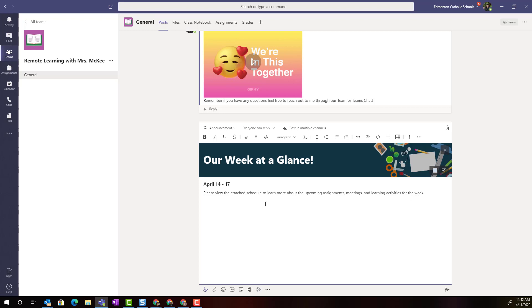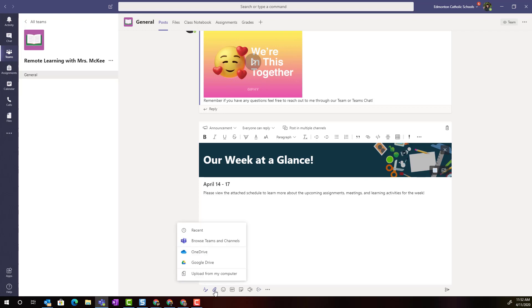I've added my subheading and I've given some instructions inside the announcement. In this case I've directed students to view an attachment to learn more. So just like any other post we can attach a document by simply clicking the paperclip.